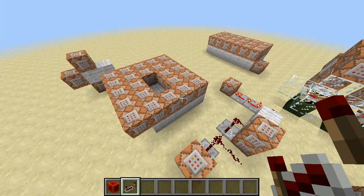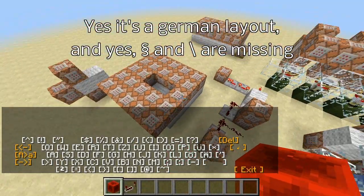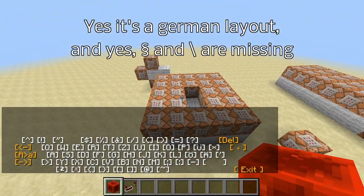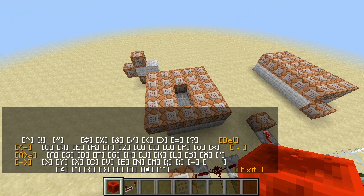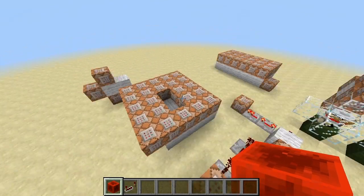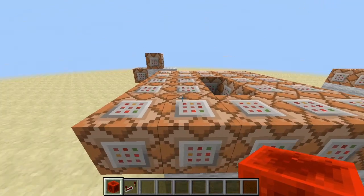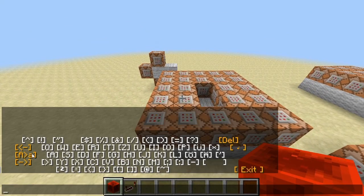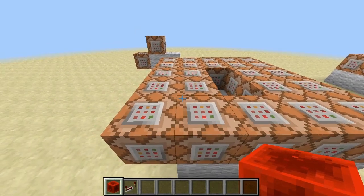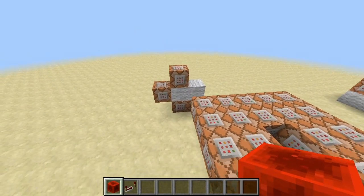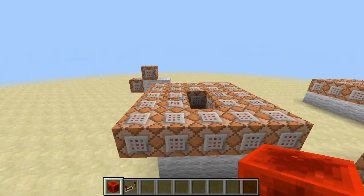Then down here I have the layout for the keyboard. The keyboard keys are nothing more than click event tellraw commands, each one placing a redstone block in different parts of the system. The switch from upper to lower case and vice versa happens by activating the part back here, which switches out these two rows of command blocks to switch between the two key layouts.